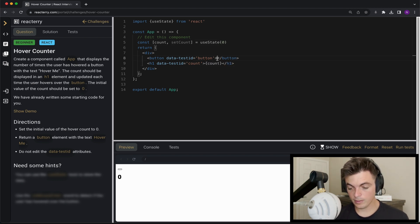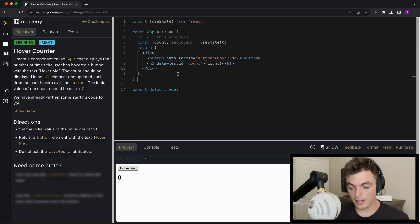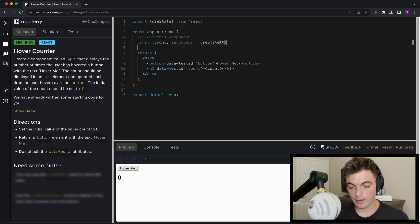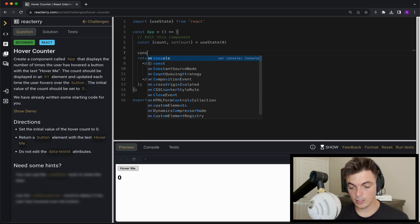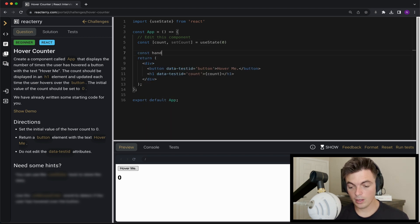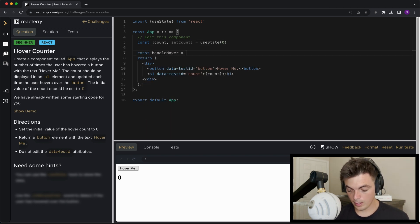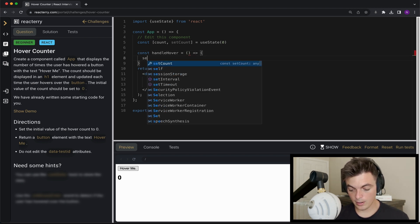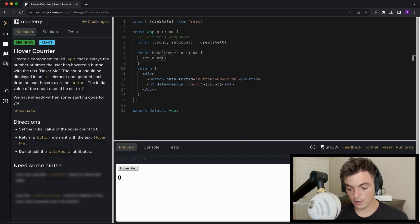In here it's going to say hover me and I'm going to declare a function called handle hover and what this function is going to do is set count to count plus one.